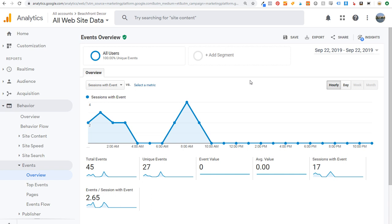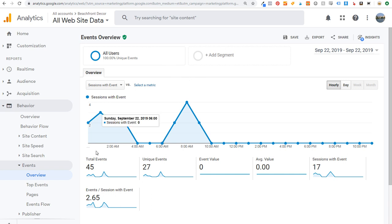Here's an example. I'm using this right now in Beachfront Decor. In this video I'm going to be setting it up on my other website farmhousegoals.com. You can see if I come into Google Analytics, this is where we're going to track this — under Behavior, Events, and Overview.